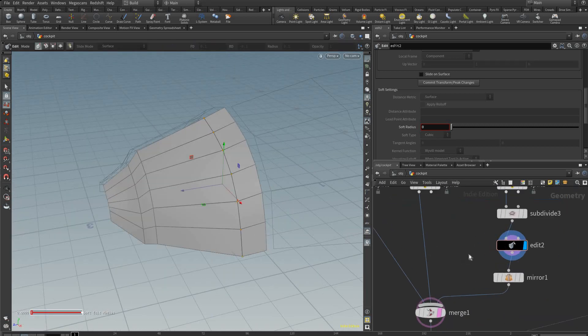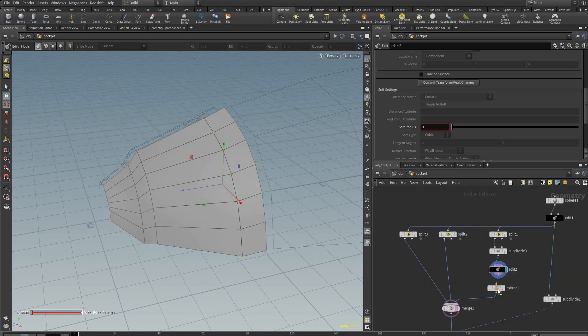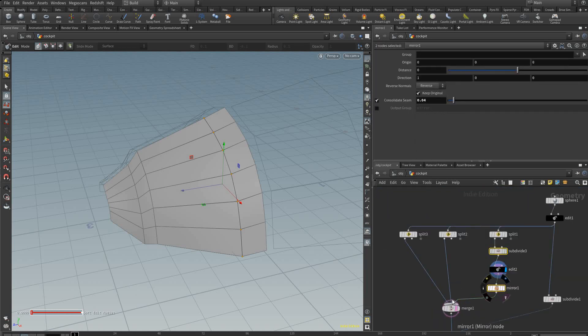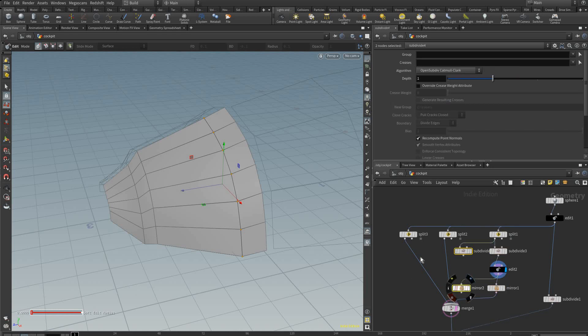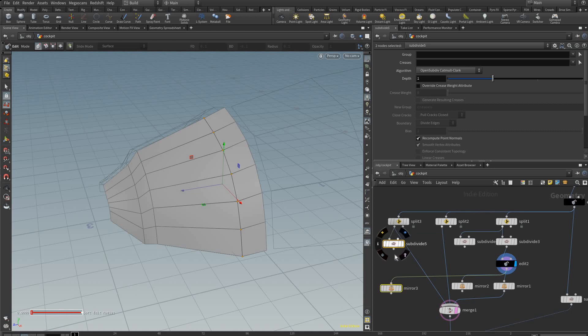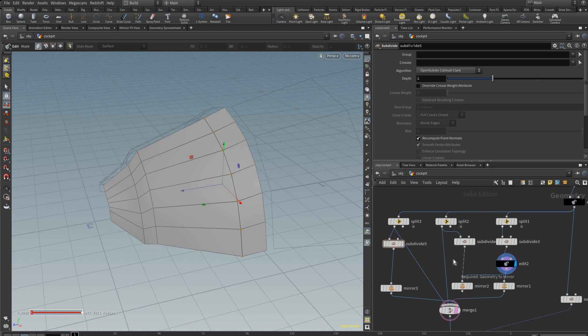So we're going to now do the same for all the other ones. We can take the subdivide and the mirror and copy that and copy it again, and we're going to plug it into this one.